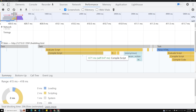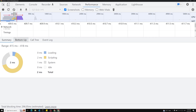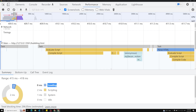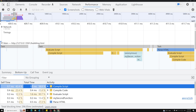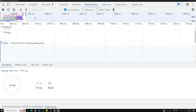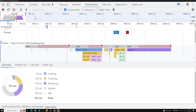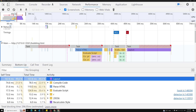In the main thread view we have four tabs. The Summary tab shows whatever you click on — total loading time, script evaluation time, system idle, and so on. If you click on the overall recording, you can see the total: script evaluation is taking 136 milliseconds out of a total of 741 milliseconds.